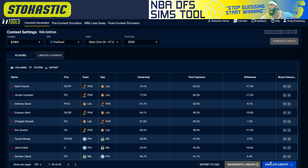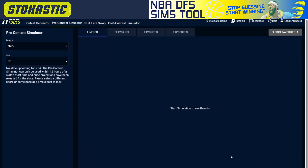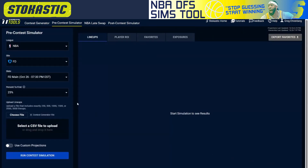After I do this, I click on simulate lineups. This is where all the lineups that were just built in the contest generator are going to play against themselves, and it helps us identify which lineups are expected to have the highest ROI for the night.